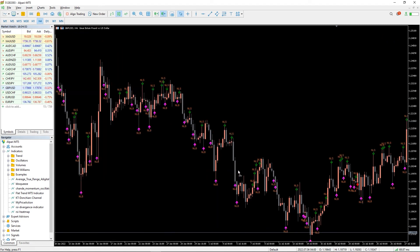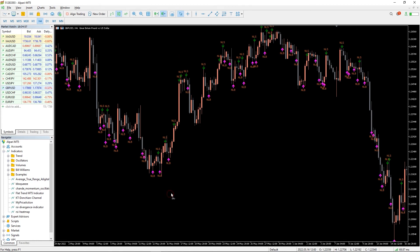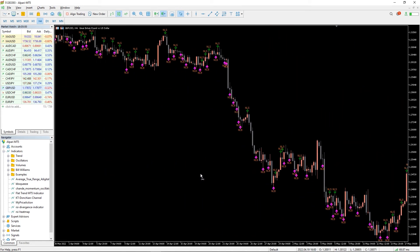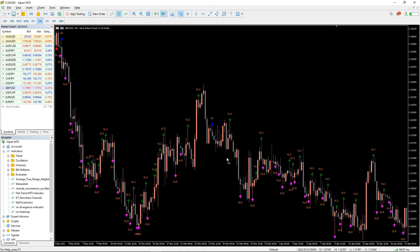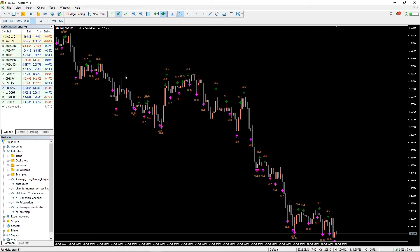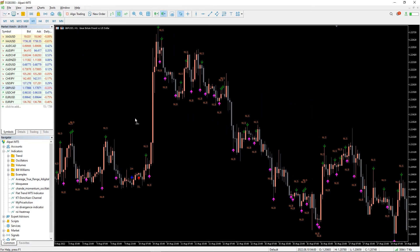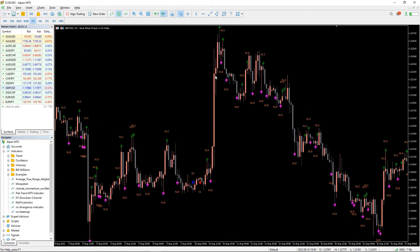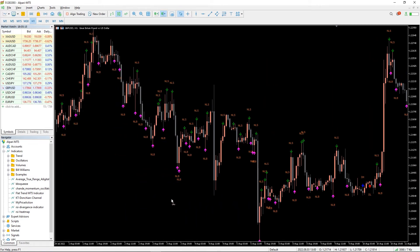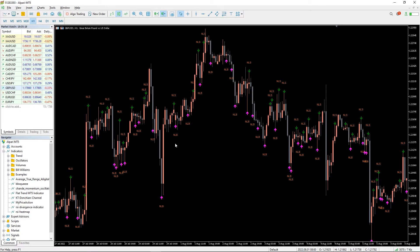MyPriceAction is a custom indicator that marks important candles where a significant price move is potentially expected. The indicator has different readings. First, it marks an arrow above or below the candles, and the color of the arrows also indicates certain price action. However, the arrow readings cannot be considered as an independent buy or sell signal. Therefore, you may need to understand the indicator's readings and their interpretation before using them in your trading.